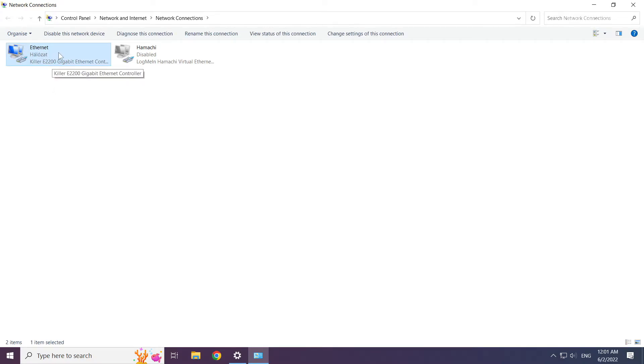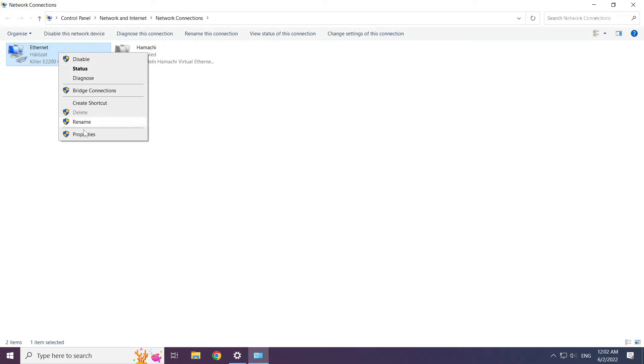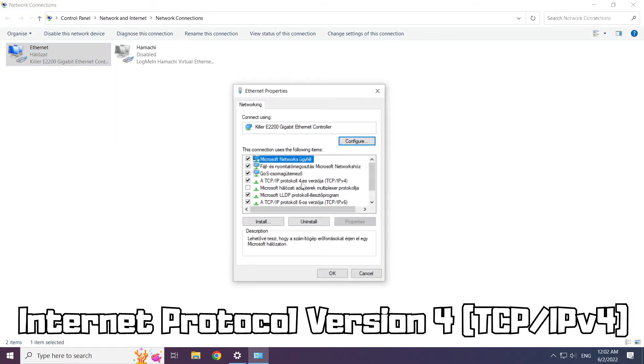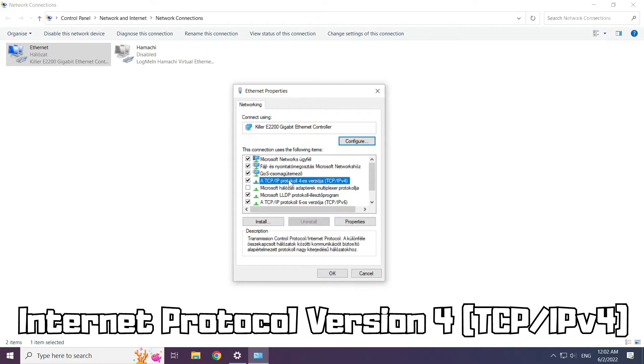Right click your network and click properties. Click internet protocol version 4 and click properties.